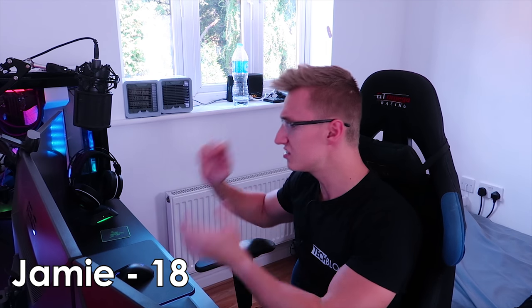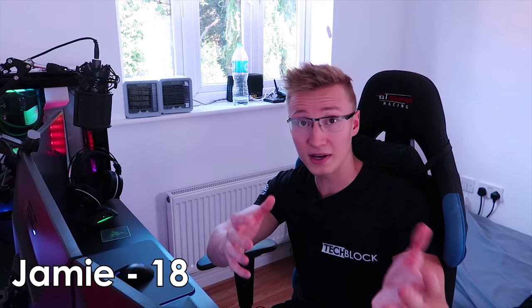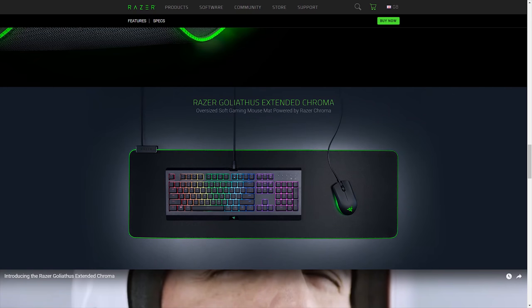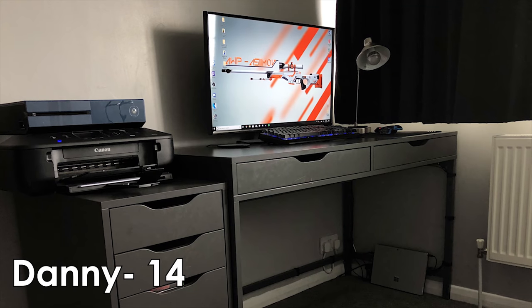To improve your setup even further, Jamie, consider maybe replacing the SteelSeries mouse pad you have with Razer's extended Chroma Goliathus mouse pad. I think that would look pretty cool and you could pair that up with the rest of your Razer peripherals. But apart from that, you have an awesome setup, Jamie. Thank you very much for submitting your setup to the SetupBlock show. Best of luck to you in university. Let's go ahead and take a look at the next setup.